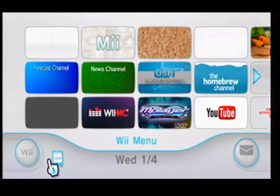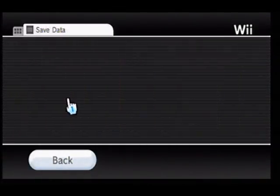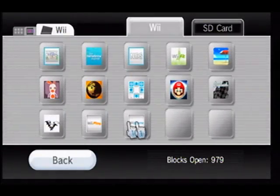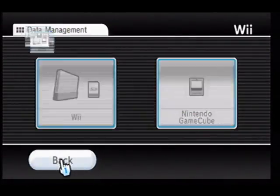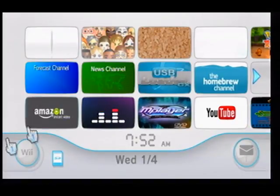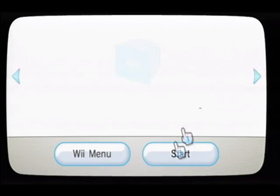Jump back to the system menu real quick. Also, what you want to make sure you do is check the data management tab — under save data, make sure that Netflix is not in here. Then jump back into the Wii Shop Channel.